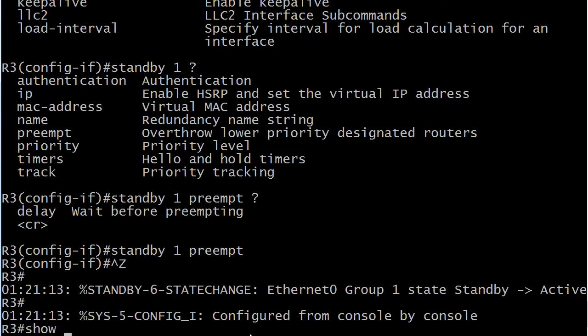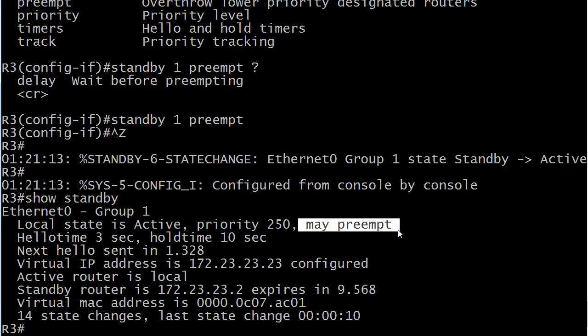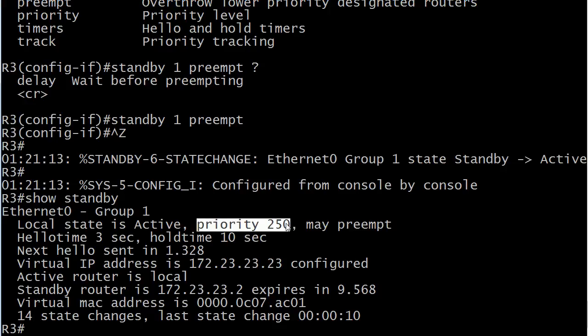We did not need to reboot anything. And there's 'show standby.' This is one of those things with the preempt command — it's like the broadcast command on frame relay. If you got your CCNA with me, you know I mentioned it a lot. It's so easy to miss when you're troubleshooting because the config is not going to say 'hey, you're missing the preempt command.' It's just going to show you what you entered. So you've got to remember the preempt command on your own, otherwise it's just going to sit there.